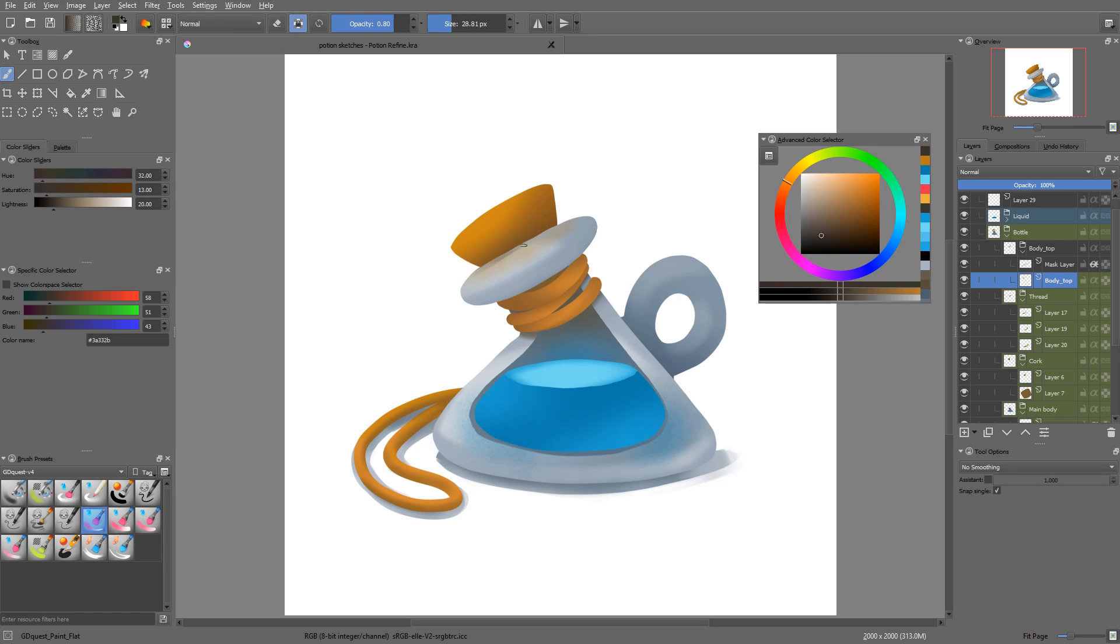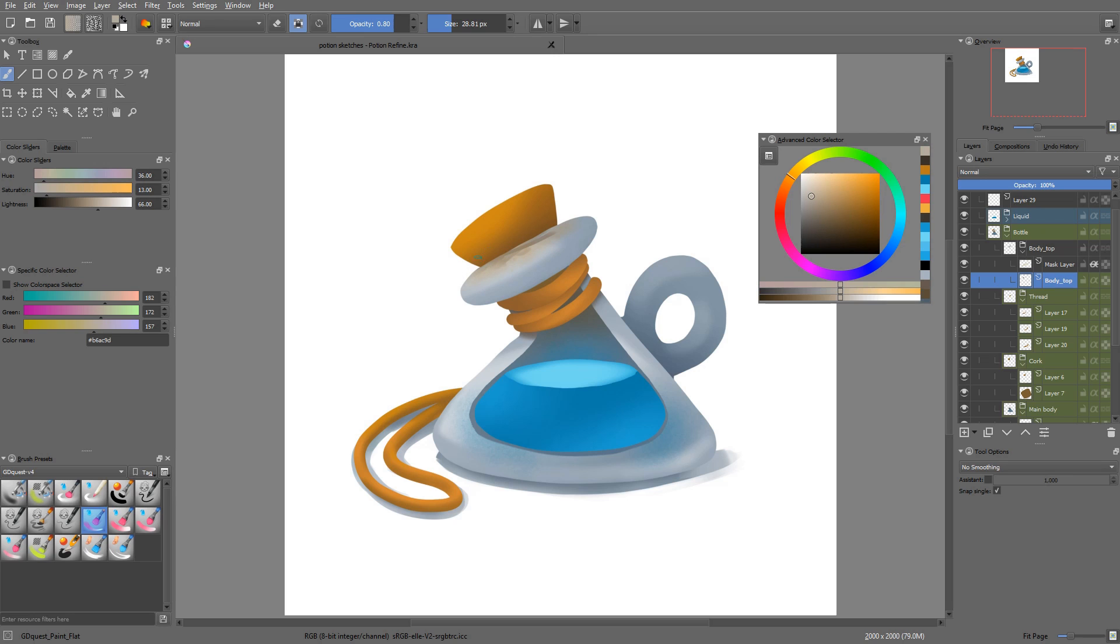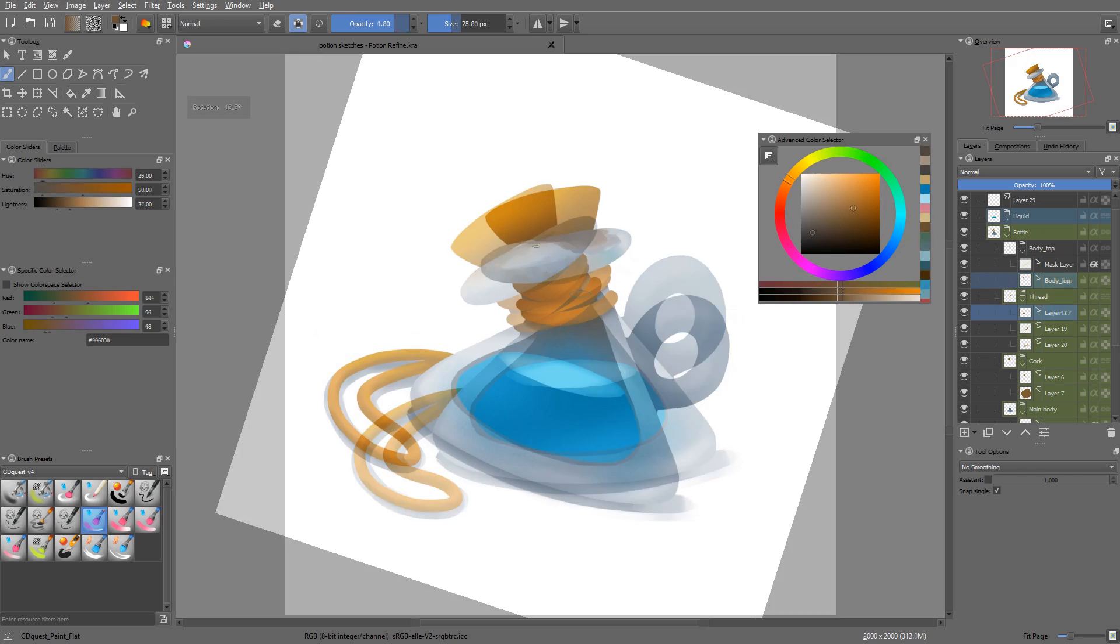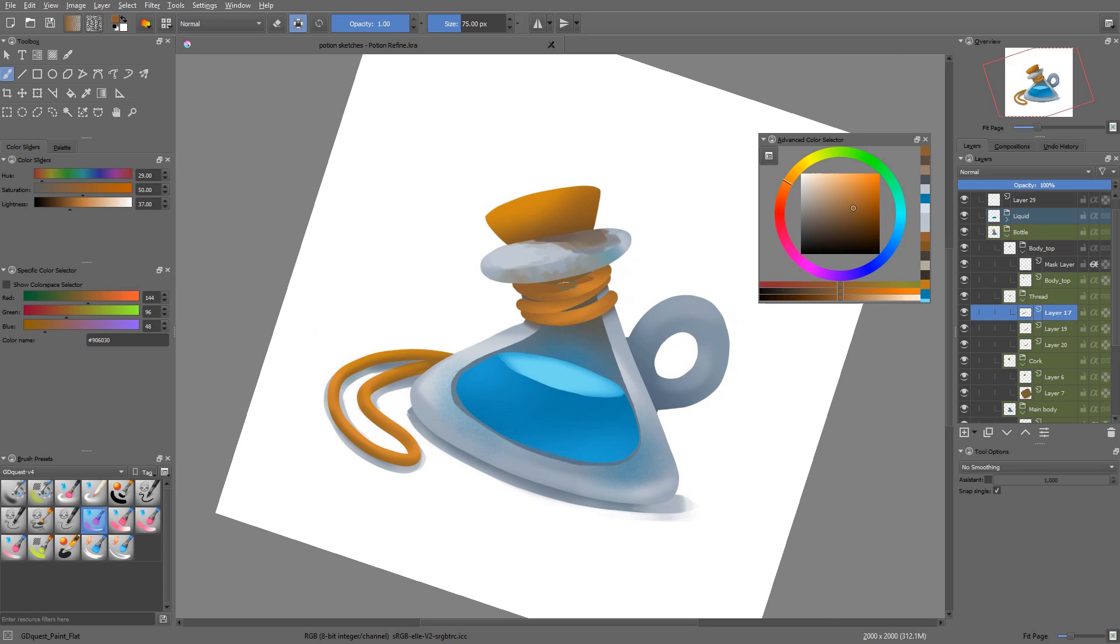I'm going for a painterly style, thus I will use a painterly brush. I approach the refining phase of a painting a bit like sculpting. Early on, each brush stroke is used to carve into the form.